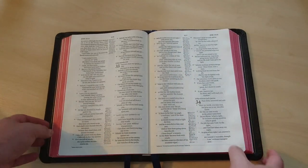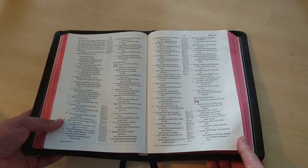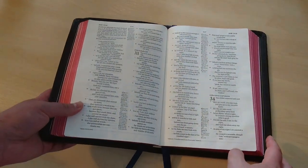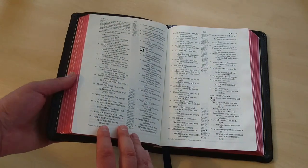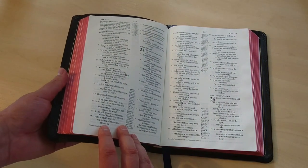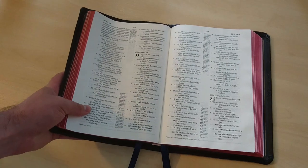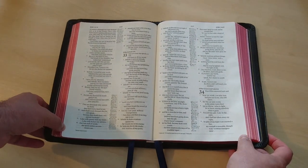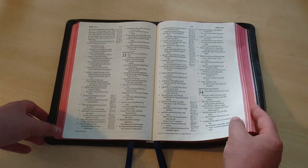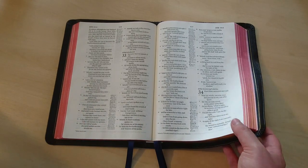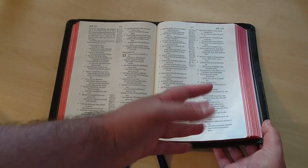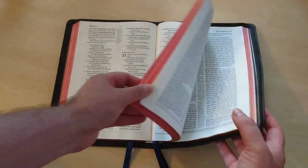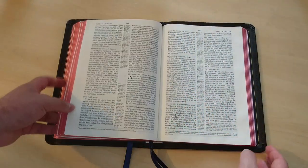Now, the art gilding, the red under gold is excellent. I love how R.L. Allen do this. They have a very rich and deep color, unlike other premium Bibles that you have in the market where the colors used are very pale. I prefer deep like this. Just personal preference. There's nothing wrong with that.